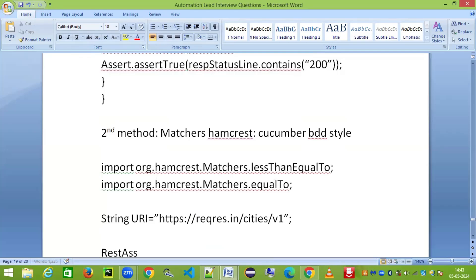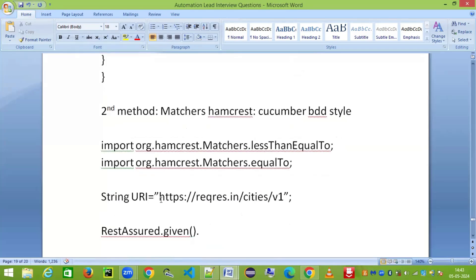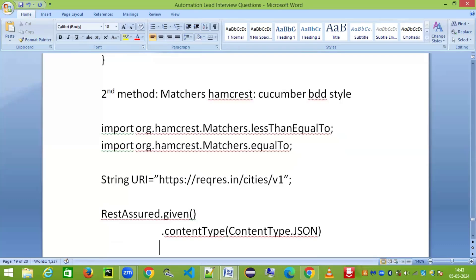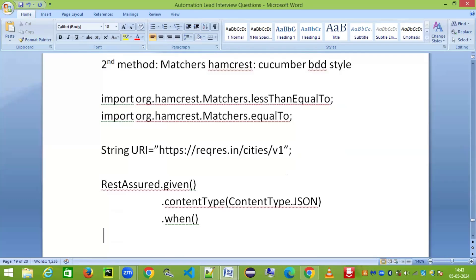Now I create the response using the BDD-style fluent API: RestAssured.given().contentType(ContentType.JSON) — with proper indentation for readability. After 'given', I use 'when' to specify what I'm going to do — I'll hit the API using .when().get(uri). When you call GET, you get the response back.